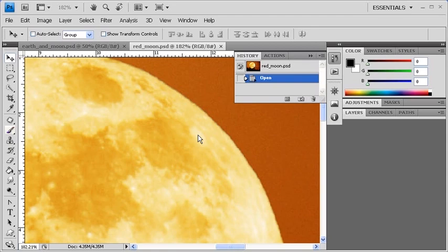The History panel records each change that is applied to an image and lists them as a separate state, with the bottom-most state being the most recent.